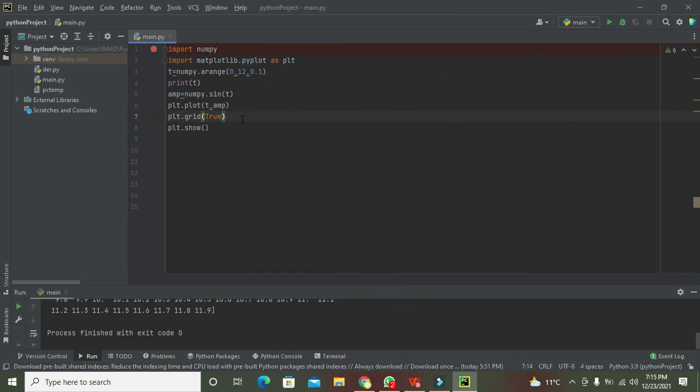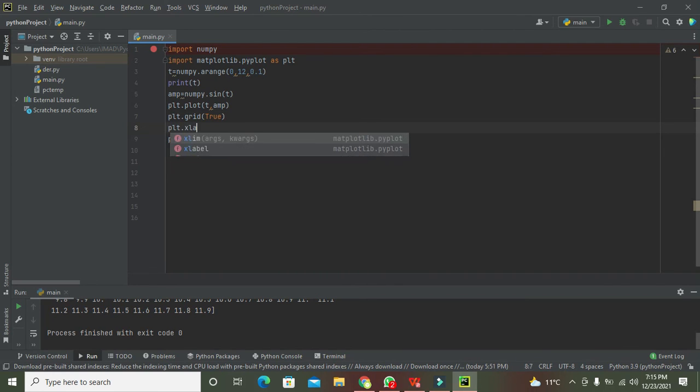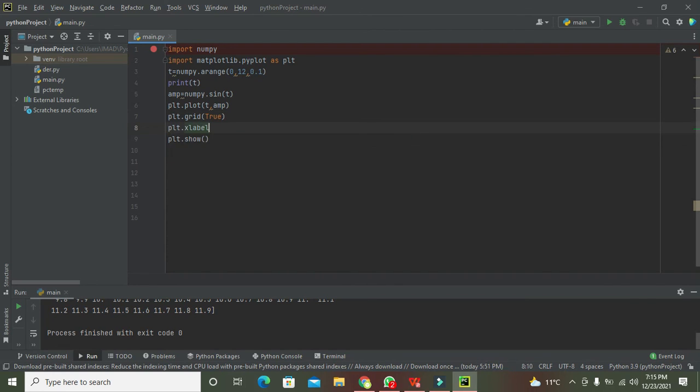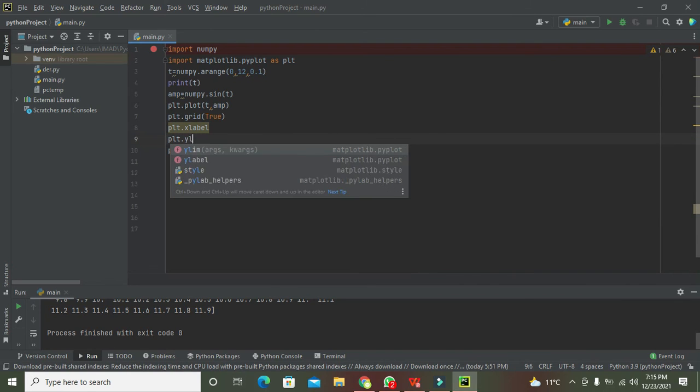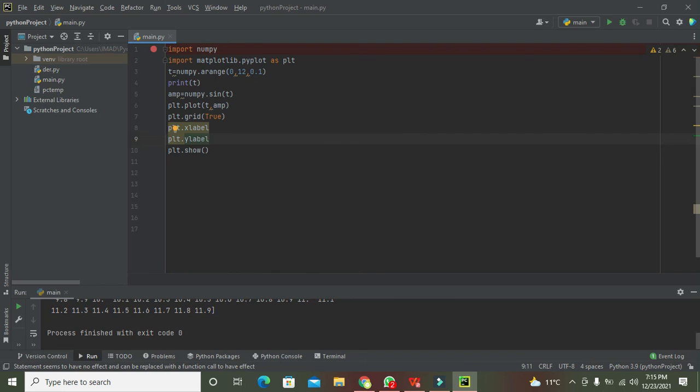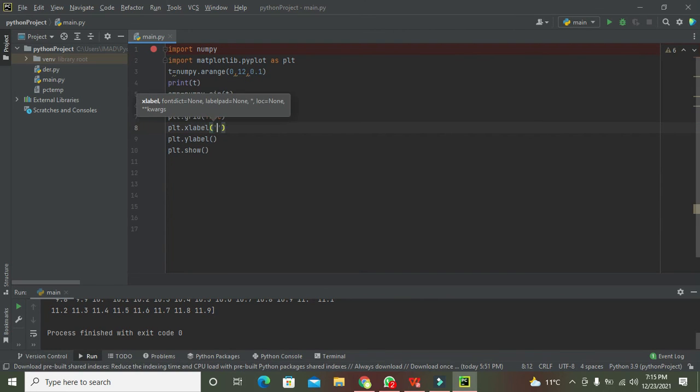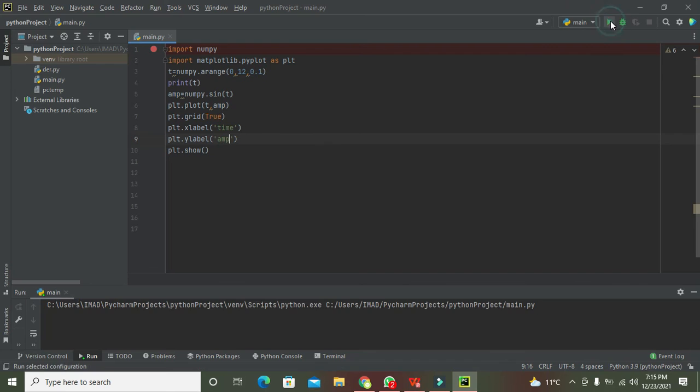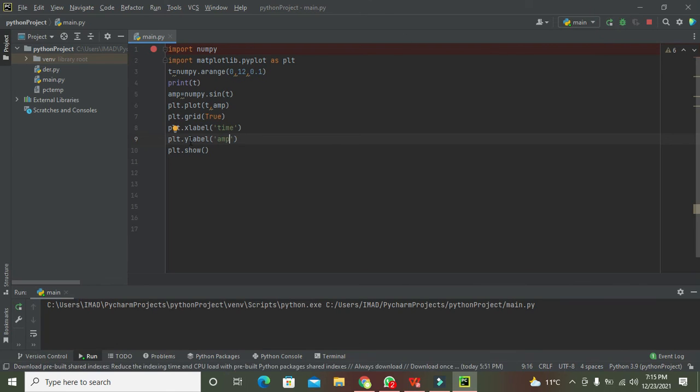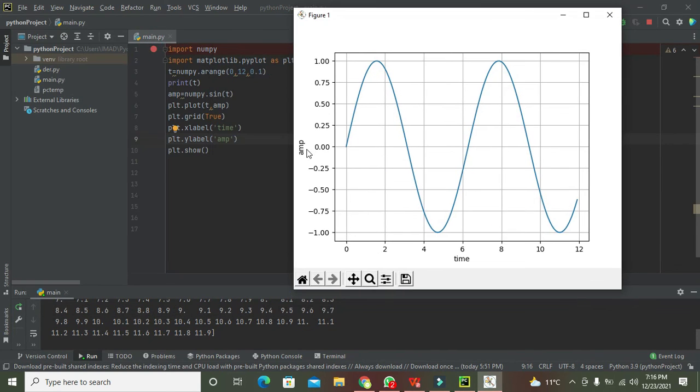After grid we can add x and y labels. plt.xlabel and plt.ylabel - these label functions will label x-axis and y-axis of the graph. So xlabel is time and ylabel is amplitude. Now you can see it is amp and time.